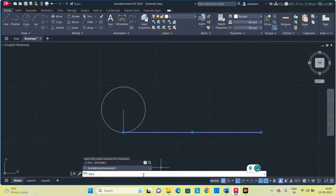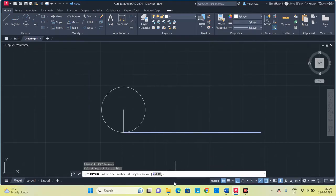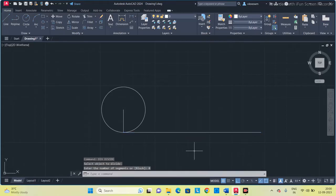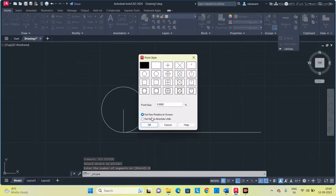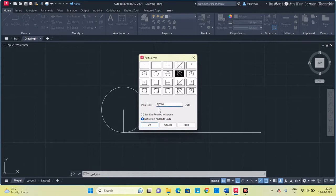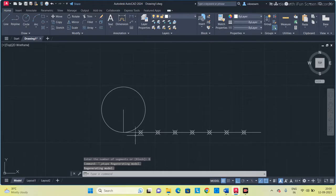Type DIV, select this object, and divide it into 8 equal segments. Now it is divided but the points are not visible, so I am going to change the point style. Select this style — see, now I got the points.